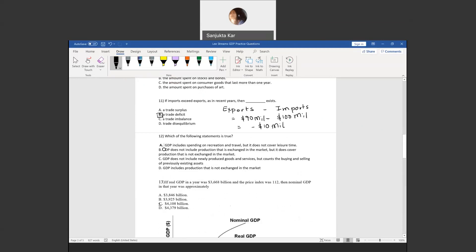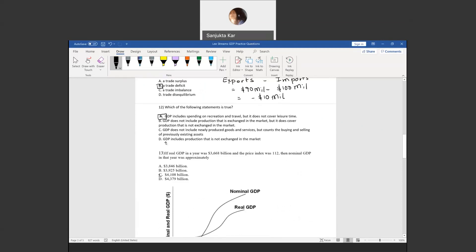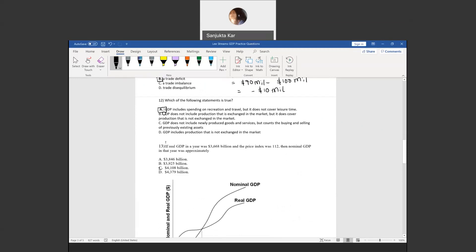Question twelve: GDP includes spending on recreation and travel, but it does not cover leisure time. That's correct.